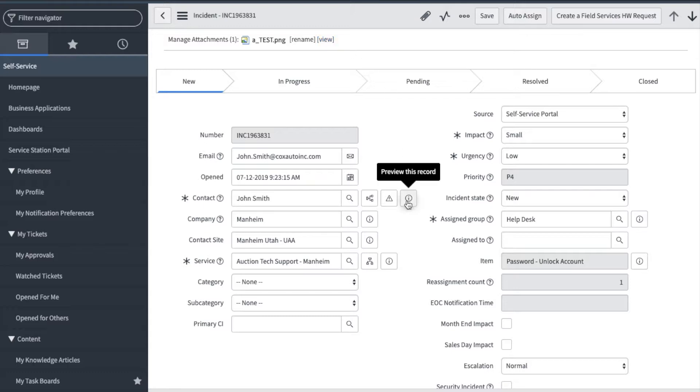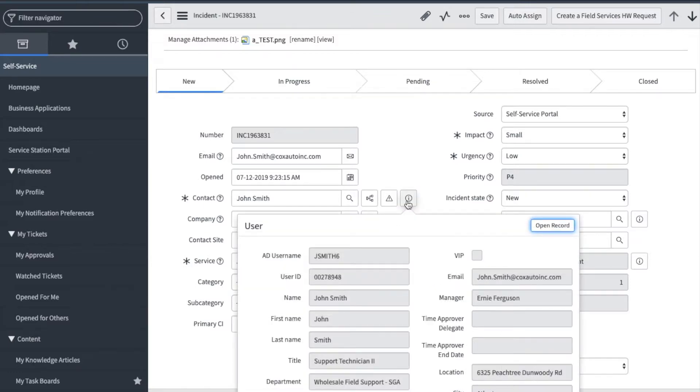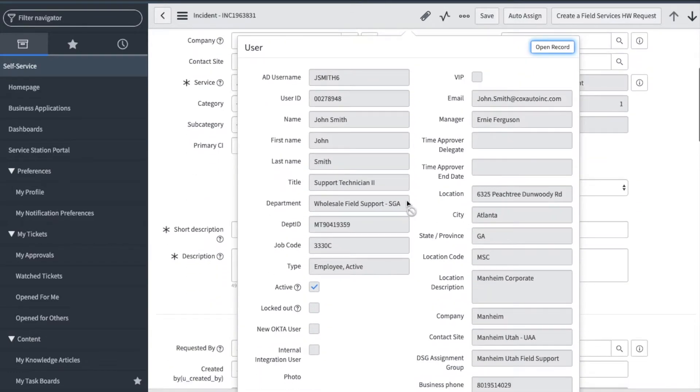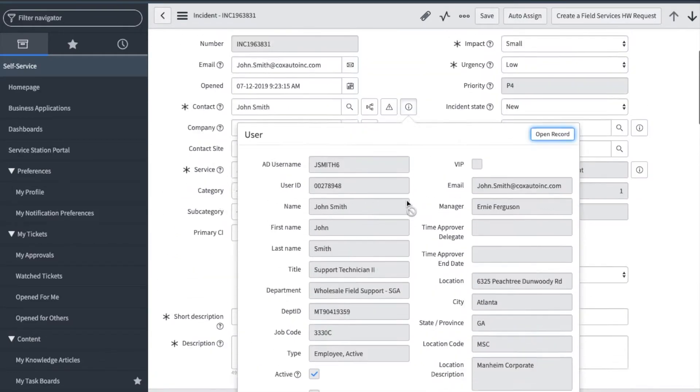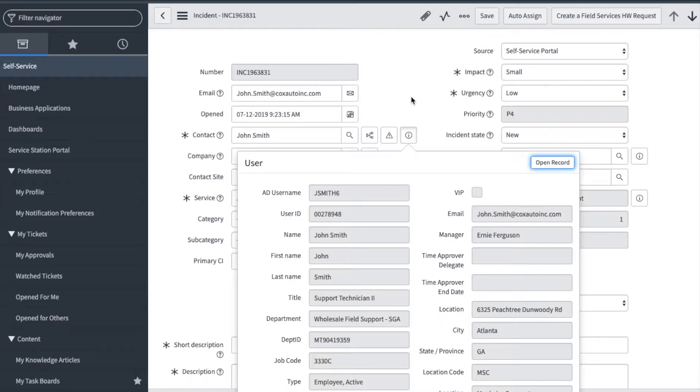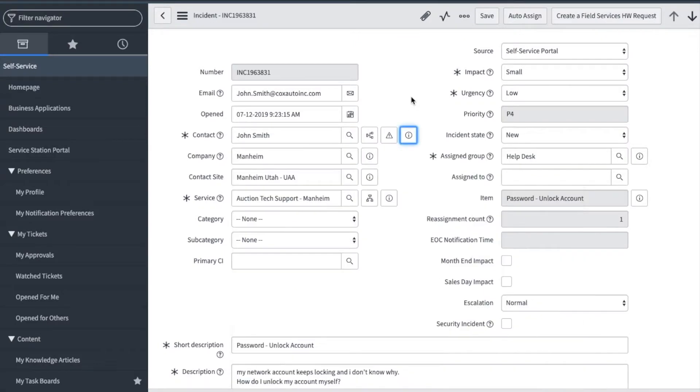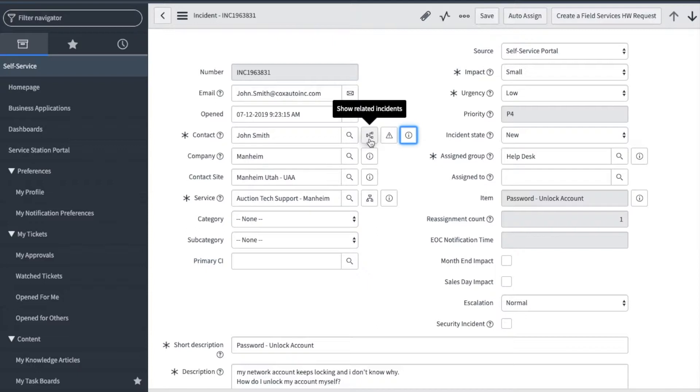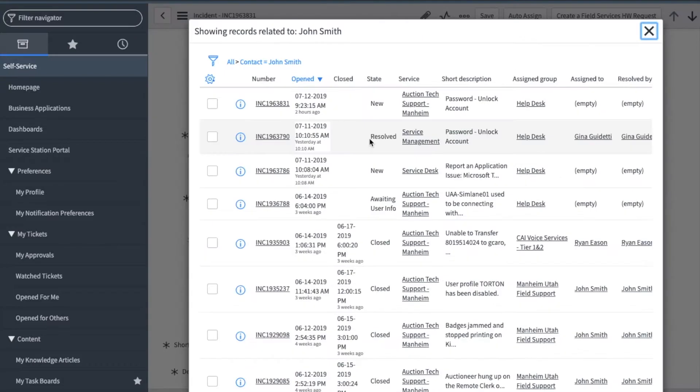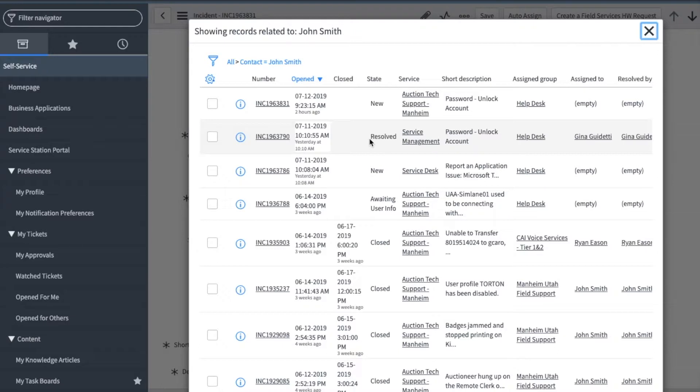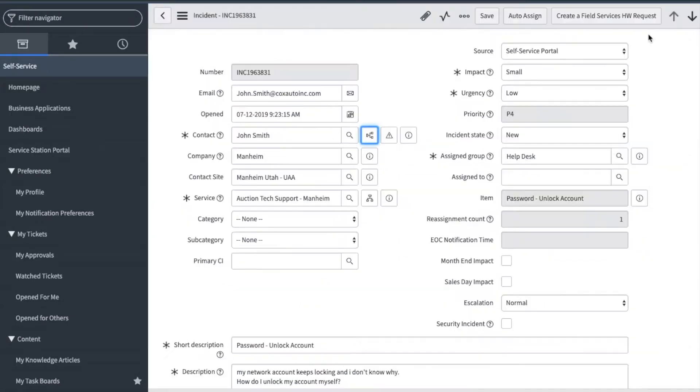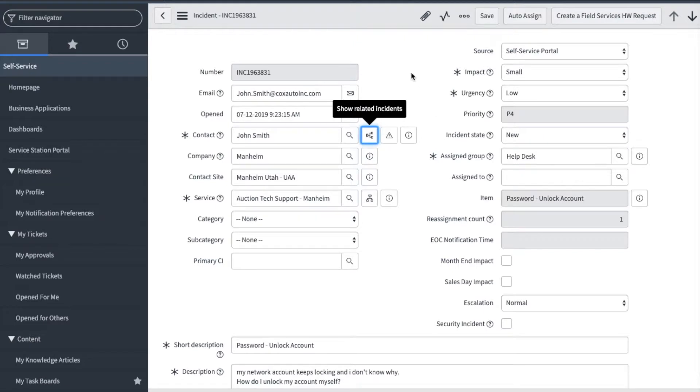Clicking on the icon next to the contact will show specifics related to that team member. Before I start on this ticket, I want to see if this user has reported any other issues that I need to be aware of. I can click here and show related incidents. Please keep in mind that this only shows incident tickets and not any other type of ticket. You can pull that information by creating a report or performing a search.